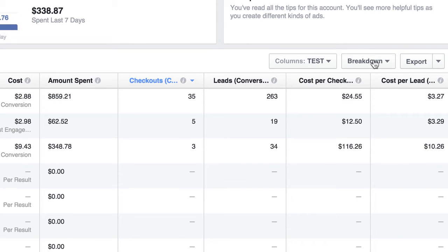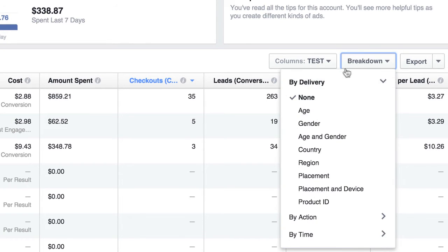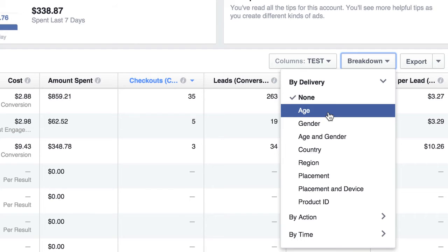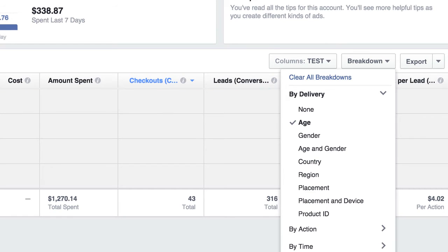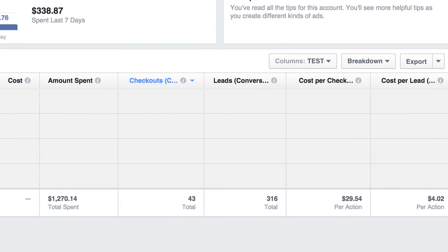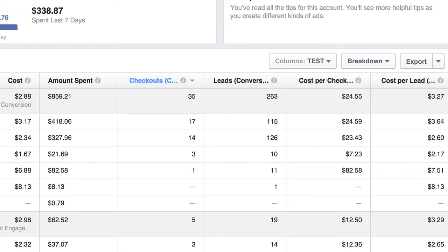Then they give us this little dropdown here for breakdown. So if I wanted to find out the age group of these 35 checkouts, all I do is tap age, and here's what's going to happen. And this is awesome information.